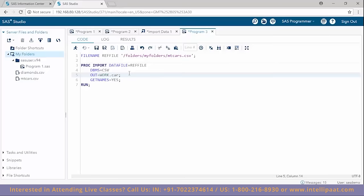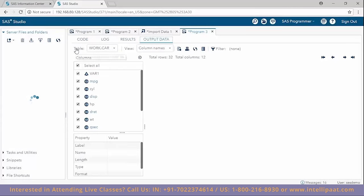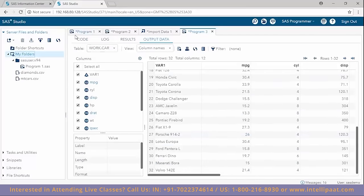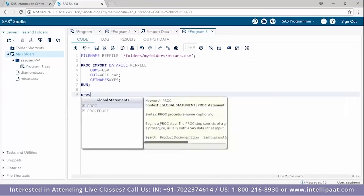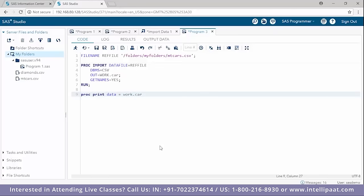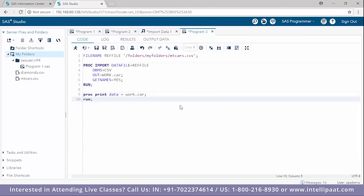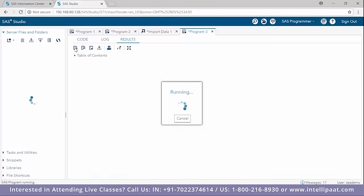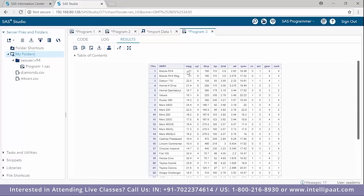Using 'proc print data=work.car' to view the data set, we see columns such as MPG, number of cylinders, displacement, horsepower, DRAT, weight, qsec, VS (engine type — V-shaped or straight), transmission type (automatic or manual), number of gears, and carburetors.